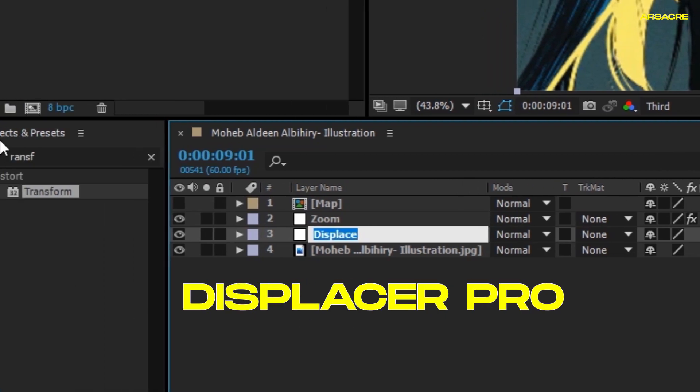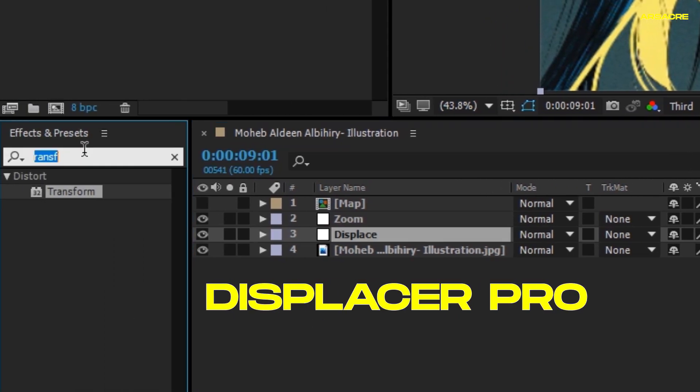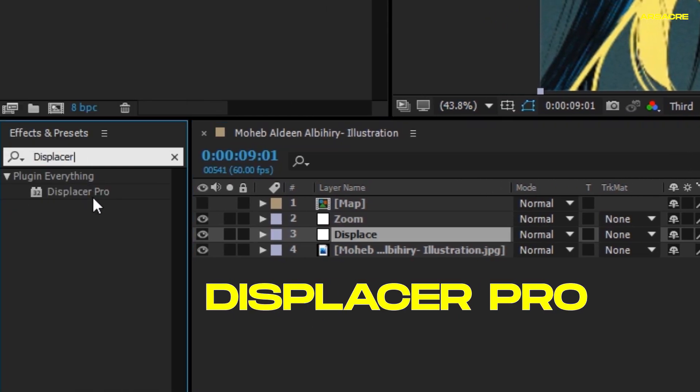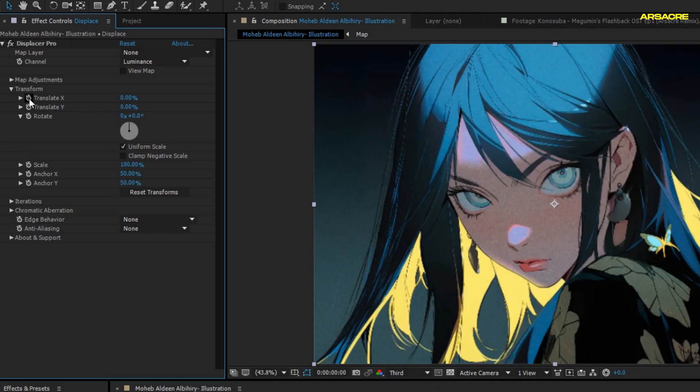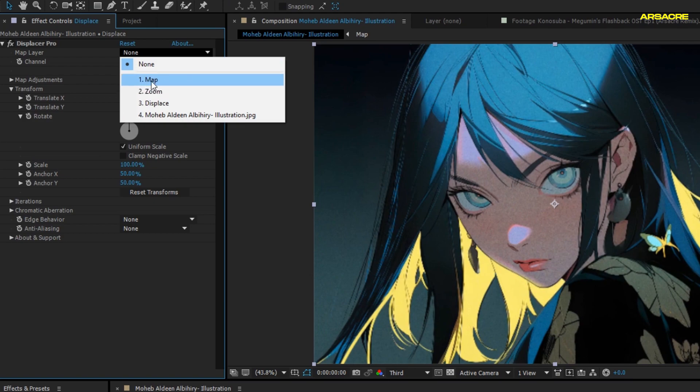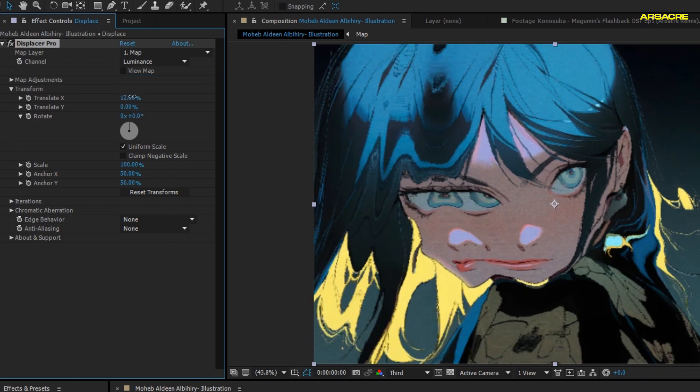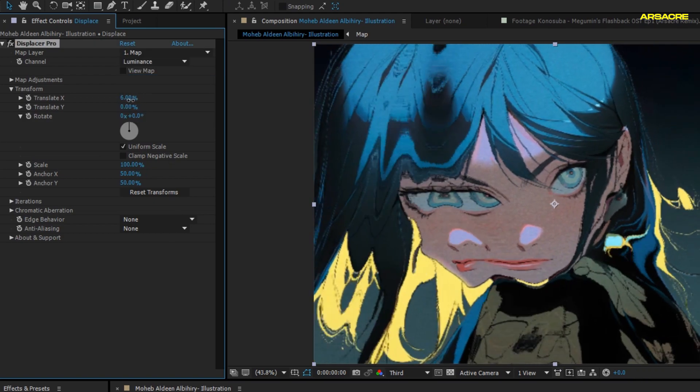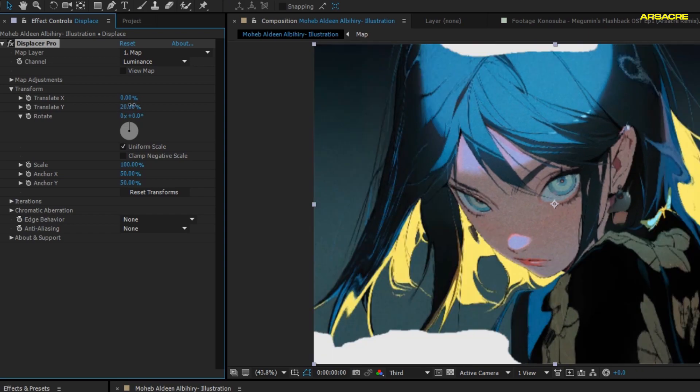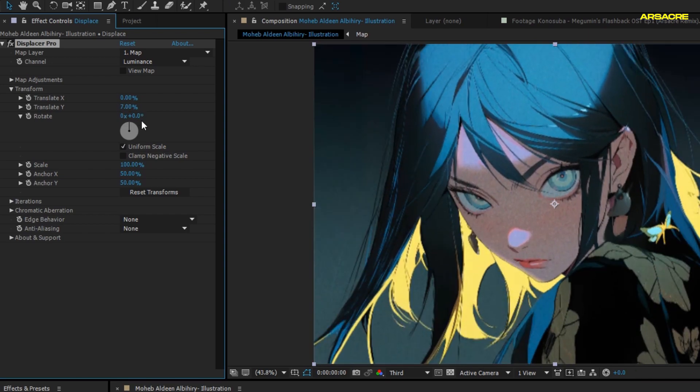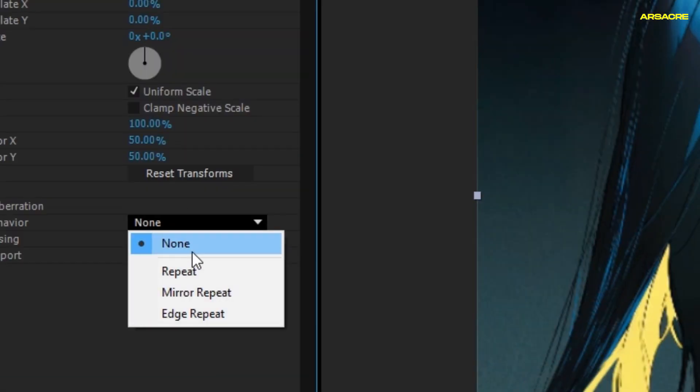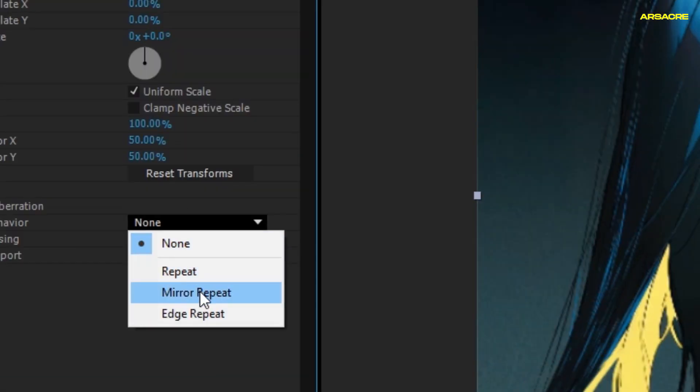Then add an adjustment layer. Call it Displace. Then put Displacer Pro effect to it. Here select your Map layer.